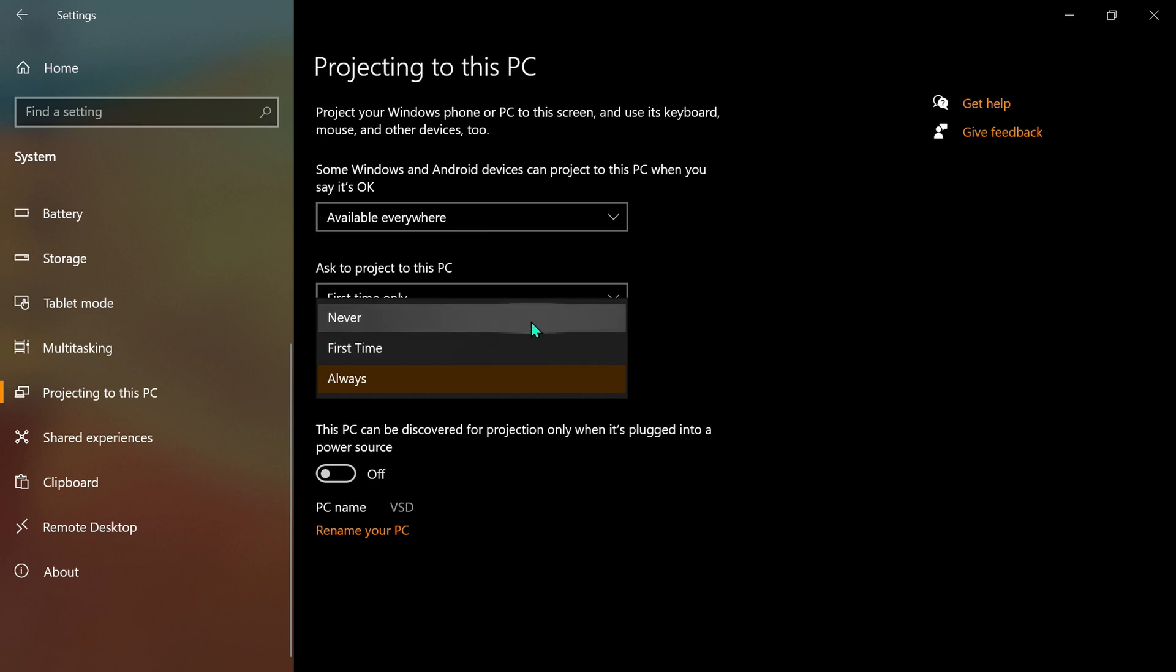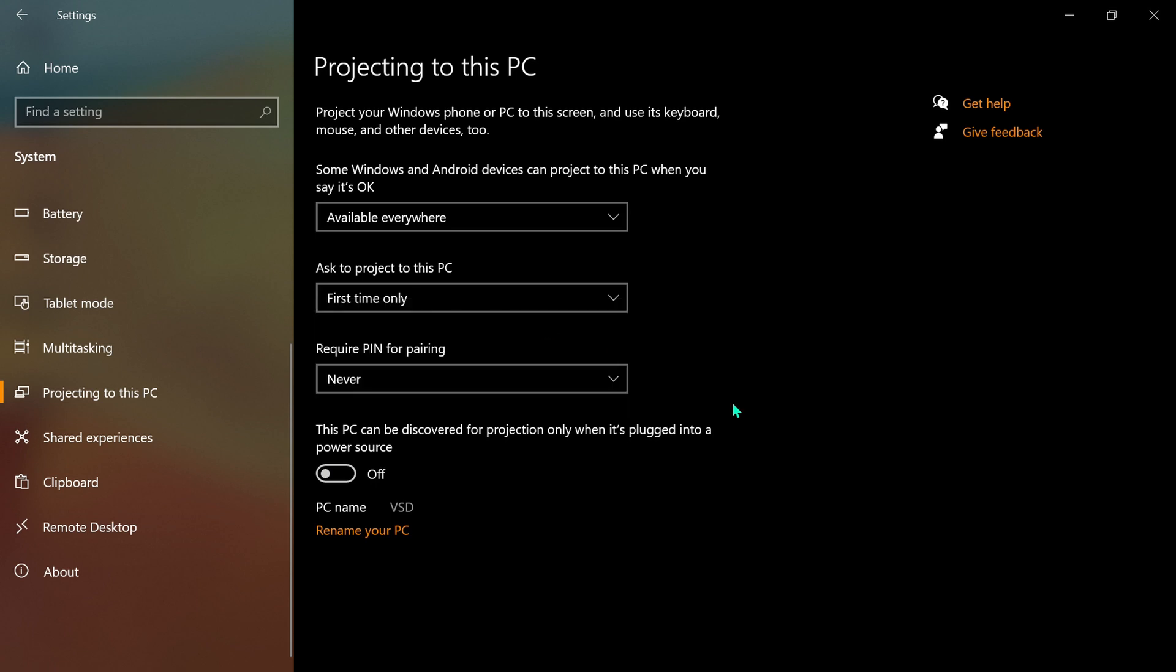Select Never. Also, turn off this PC can only be discovered for projection when it's plugged into a power source.